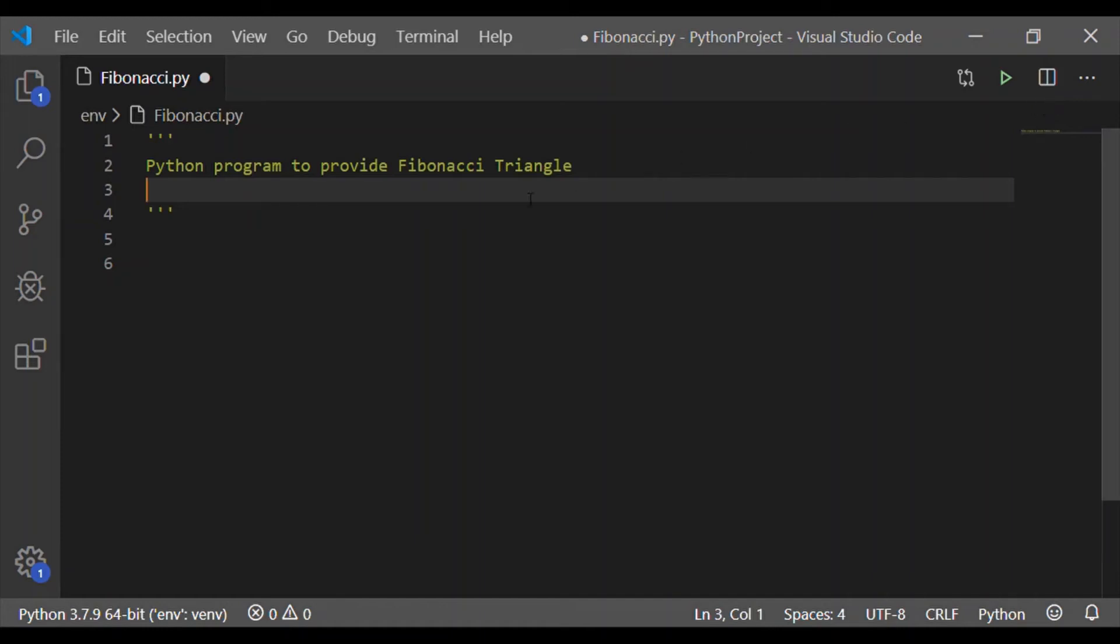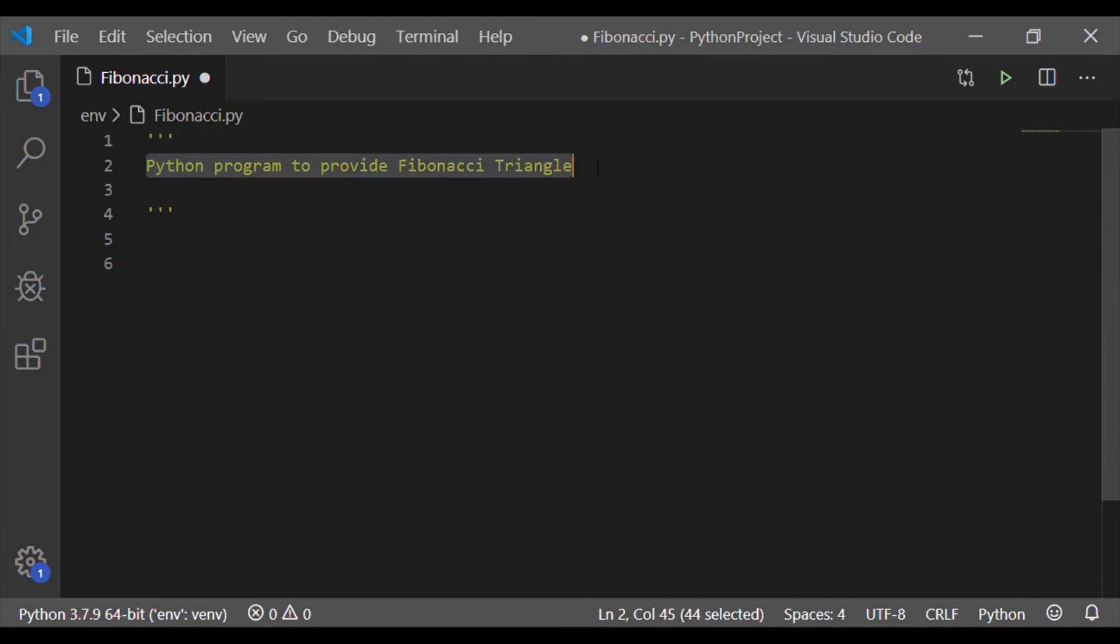Welcome back to our channel. In this video, let us write the Python program to print the Fibonacci triangle.